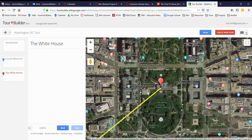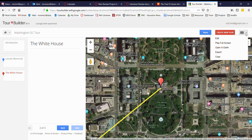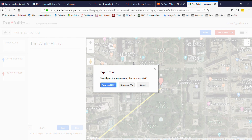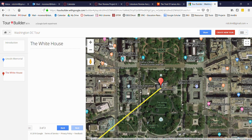Now we're going to export it into Google Earth. To do that you click on this tab over here, which brings down a pull-down menu, and you're going to click on 'Export.' We're going to export this into a KML file — that's a special file type that Google uses for Google Earth. I'm not going to save this tour; I'm going to go ahead and just open it up straight into Google Earth.